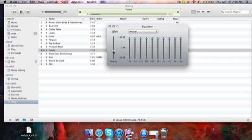For me, I'm getting a little bit of static, so let me just turn it down, and it's perfectly clear.